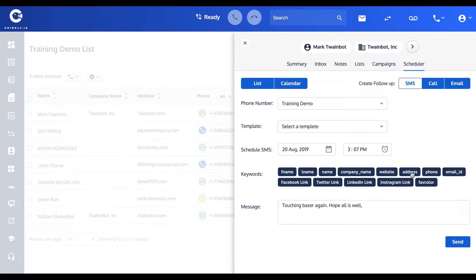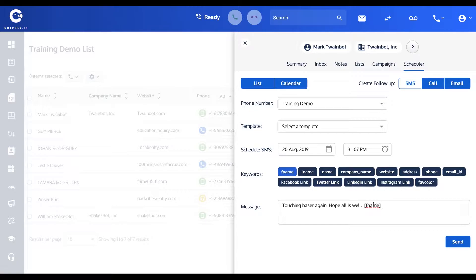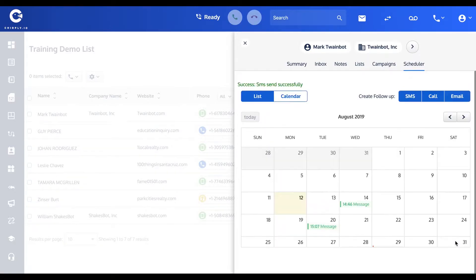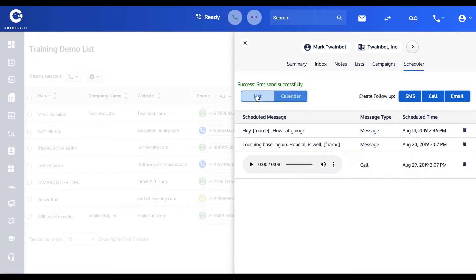And then you can use any of these pre-existing placeholders. So 'Hope all is well' and it would insert this contact's first name, which we know to be Mark.